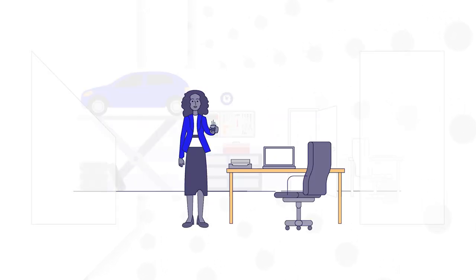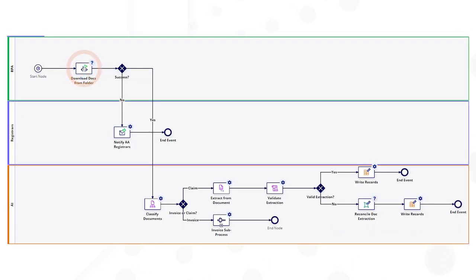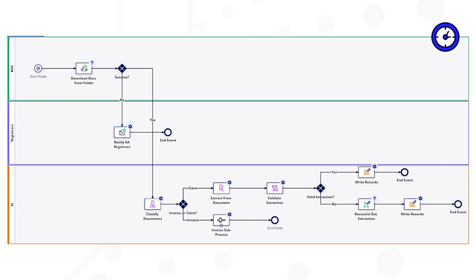Let's see how Regina's work changed once her tasks were automated. Every morning, a robotic task automatically retrieves all PDF claims and invoices from a shared folder. This process is launched on a timer.